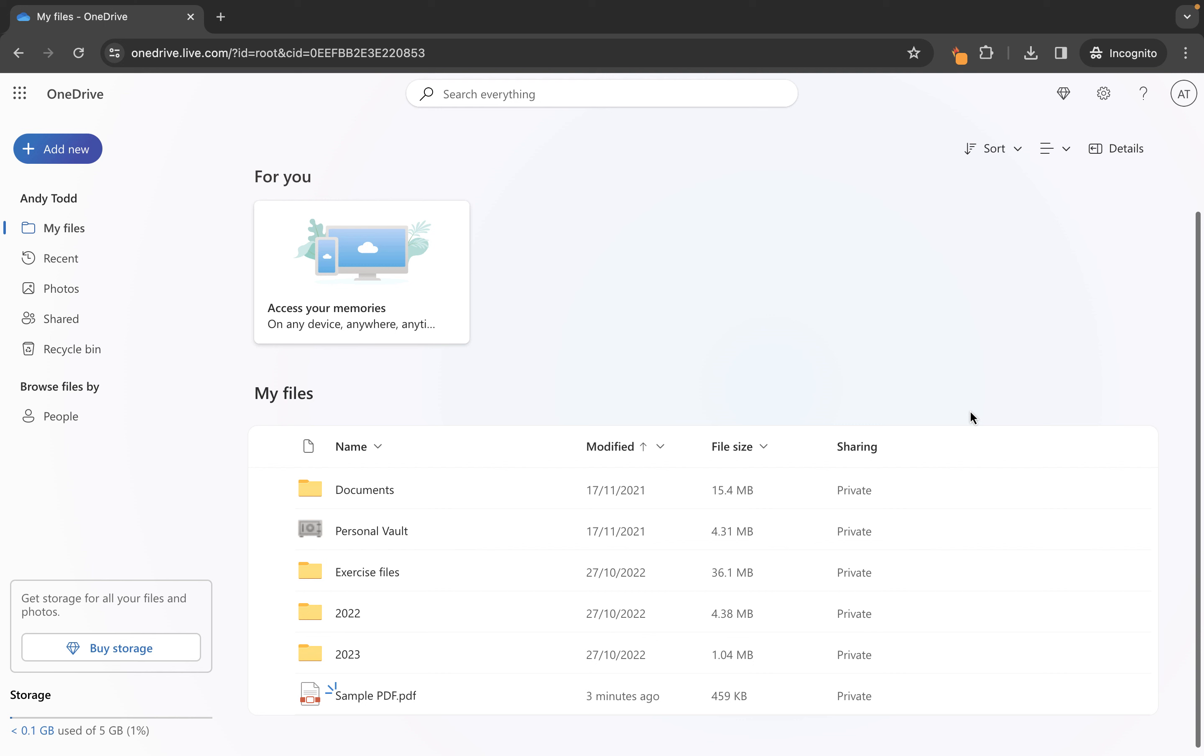Now all we need to do is click on the file here and it will open in Word online so that we can take a look at it.